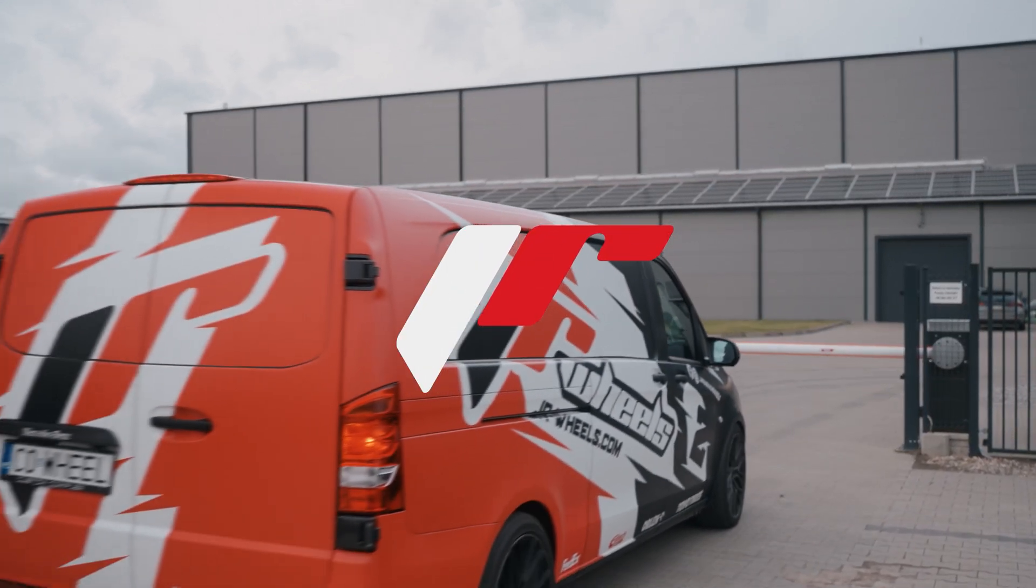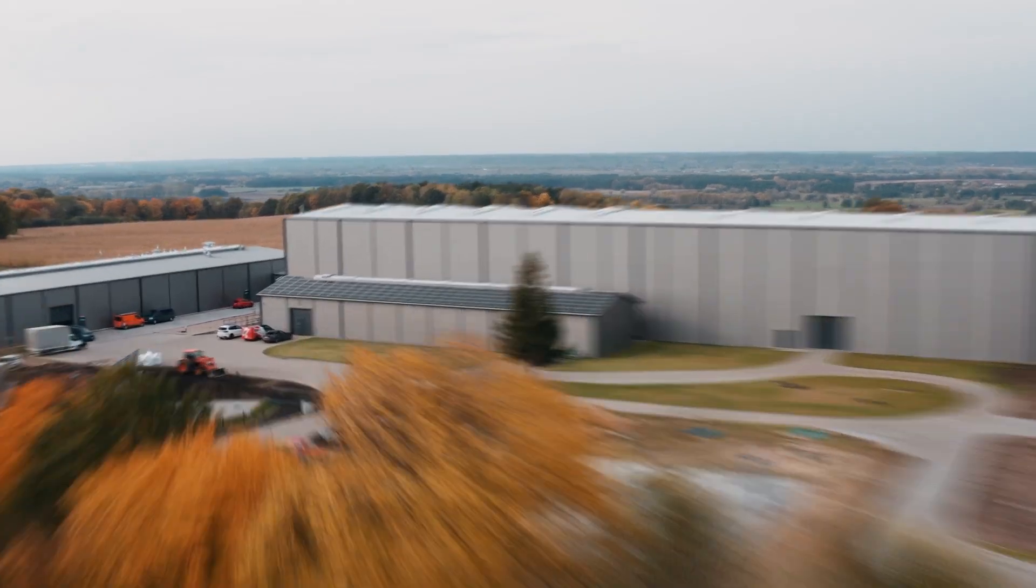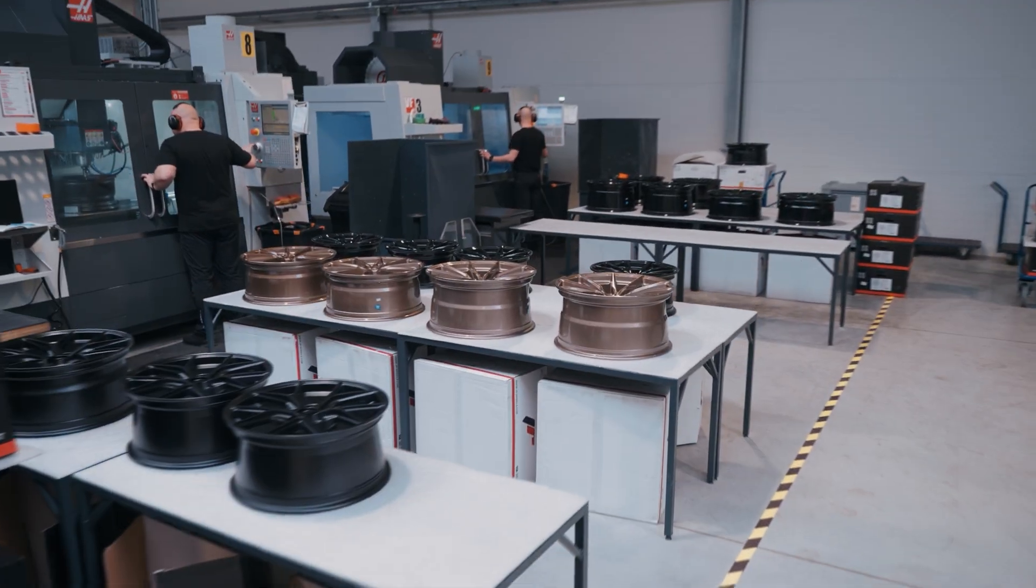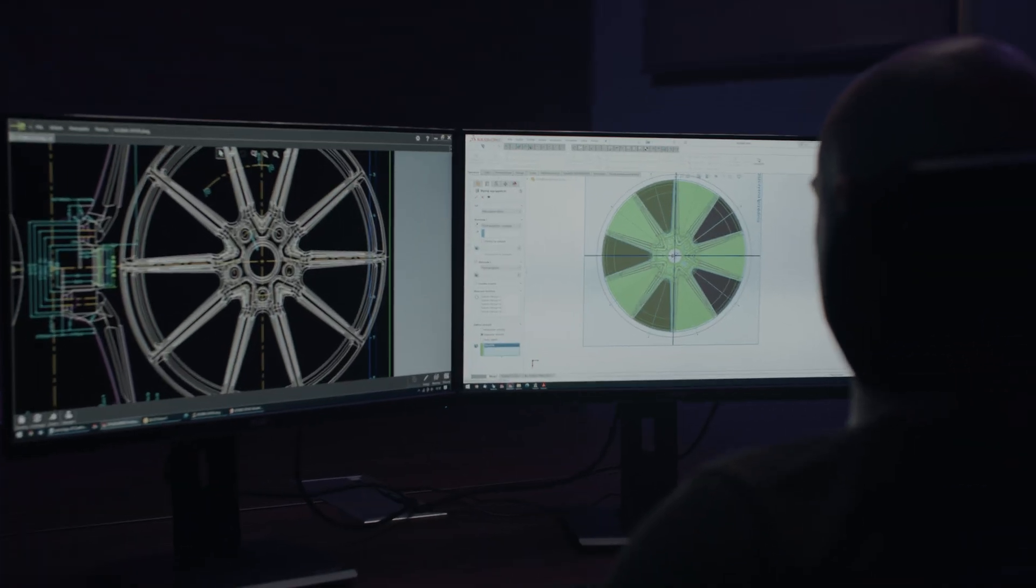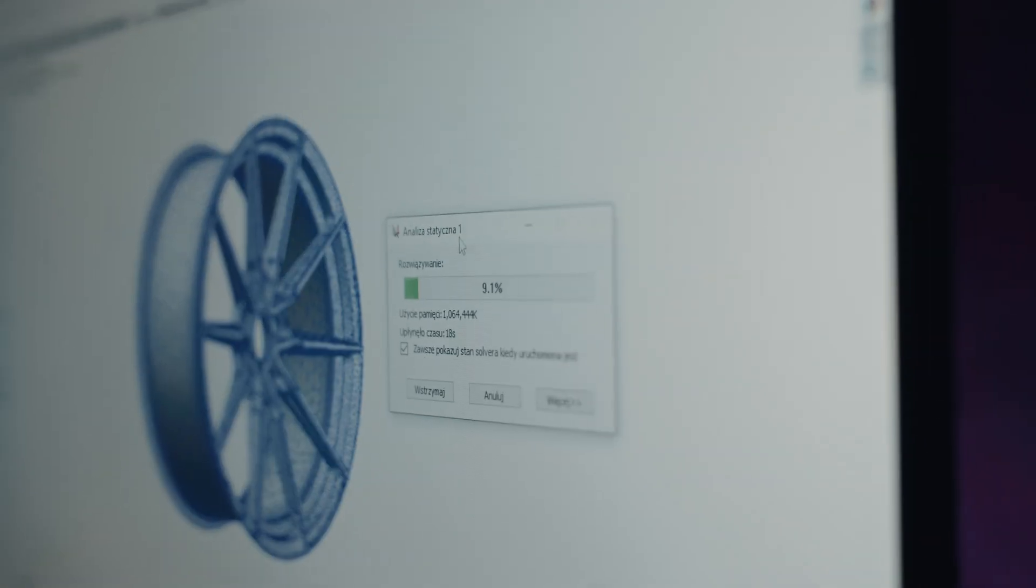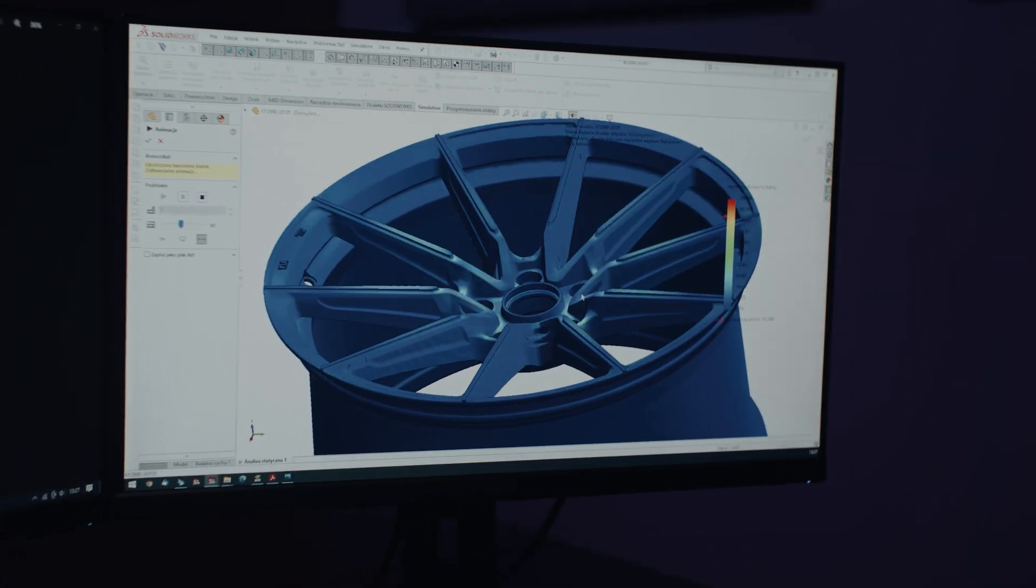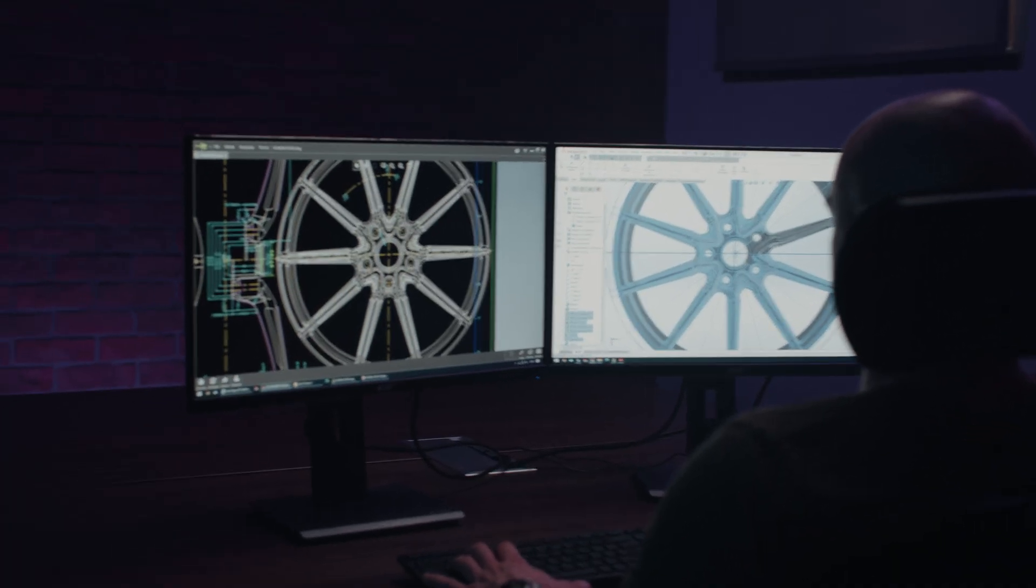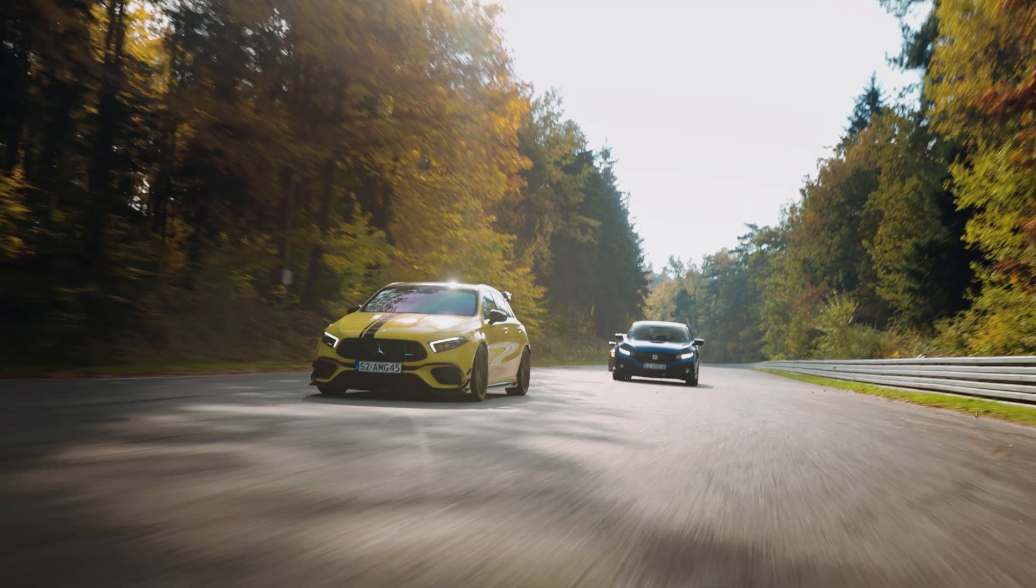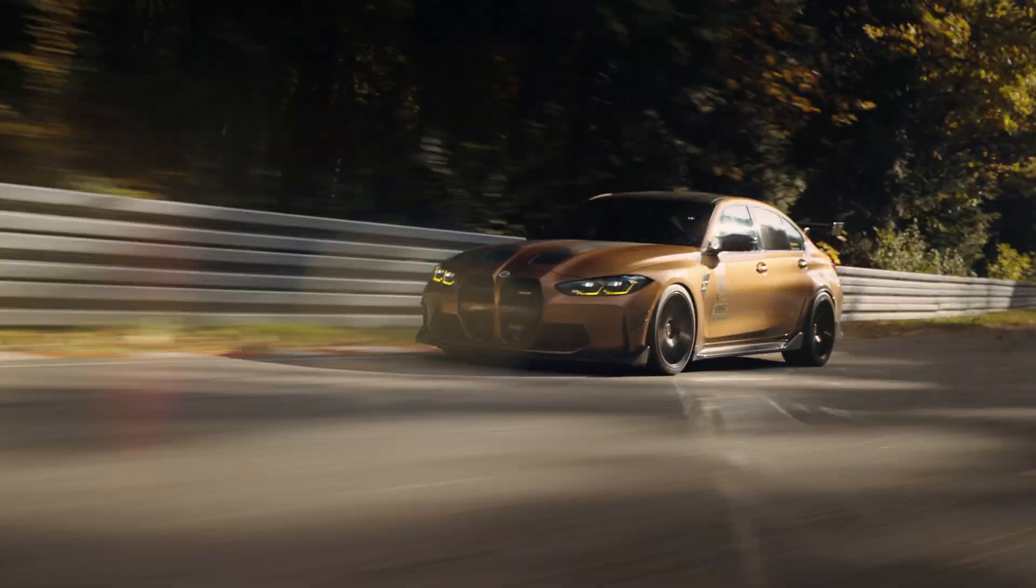At JR Wheels, safety and quality are our top priorities. While many manufacturers cut costs by relying solely on computer simulations, which, though advanced, cannot fully replicate real-world conditions, we take no shortcuts.